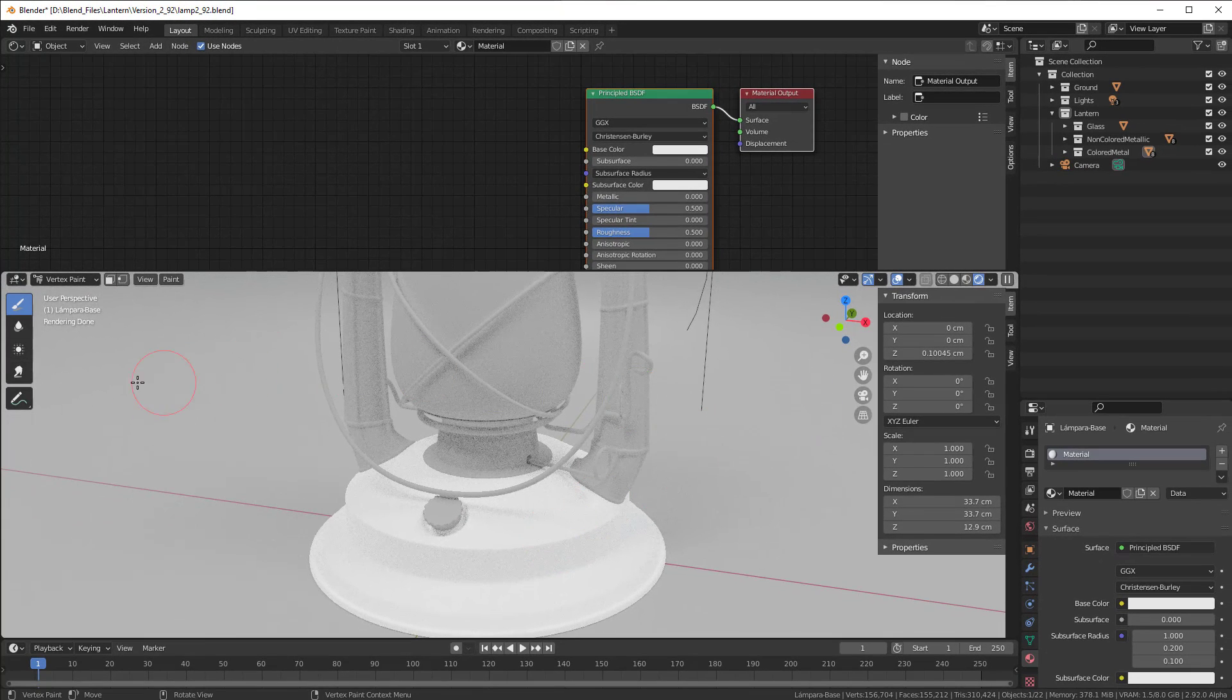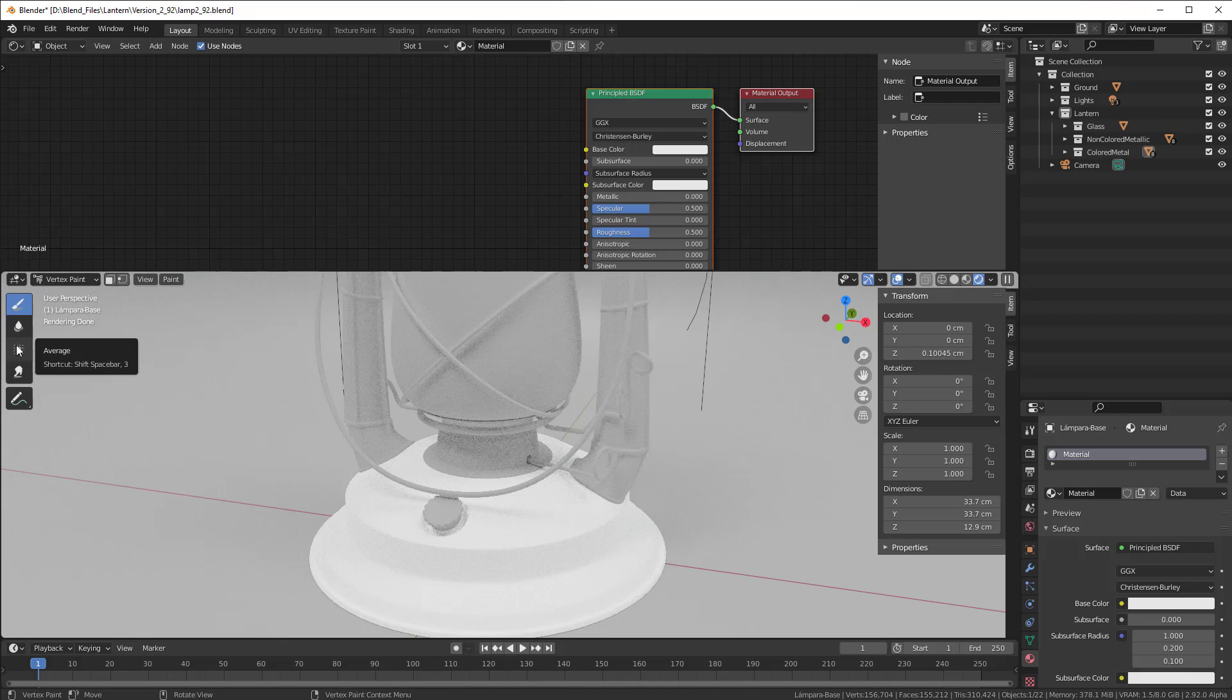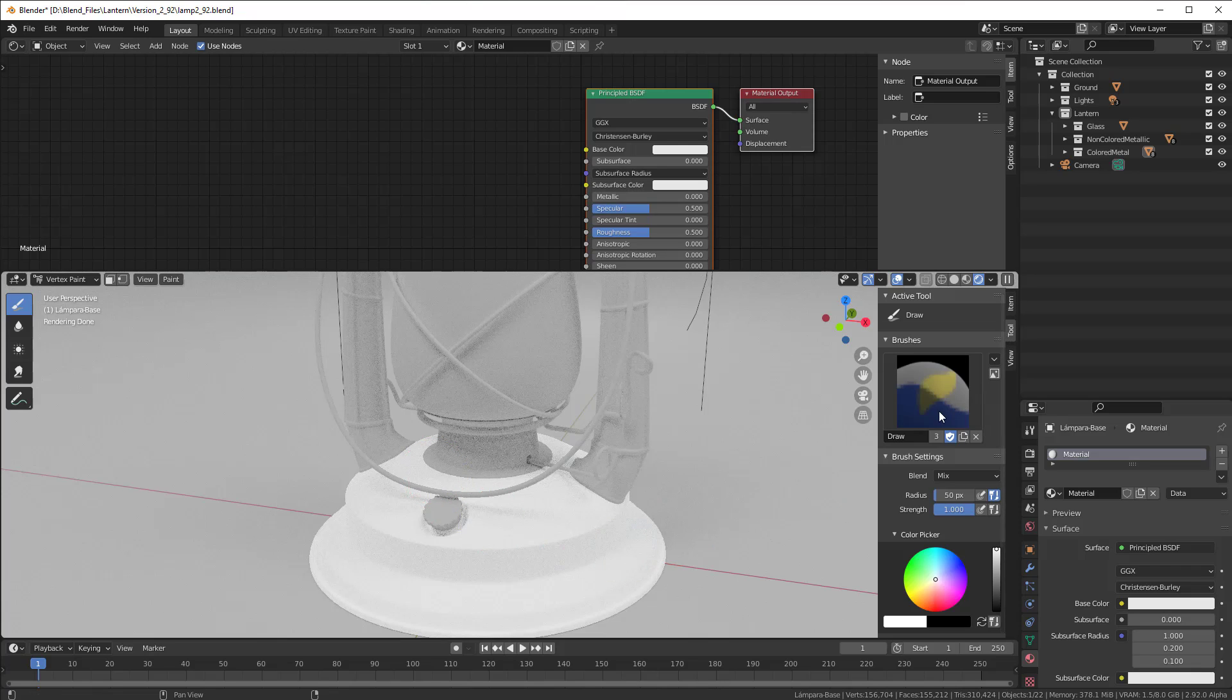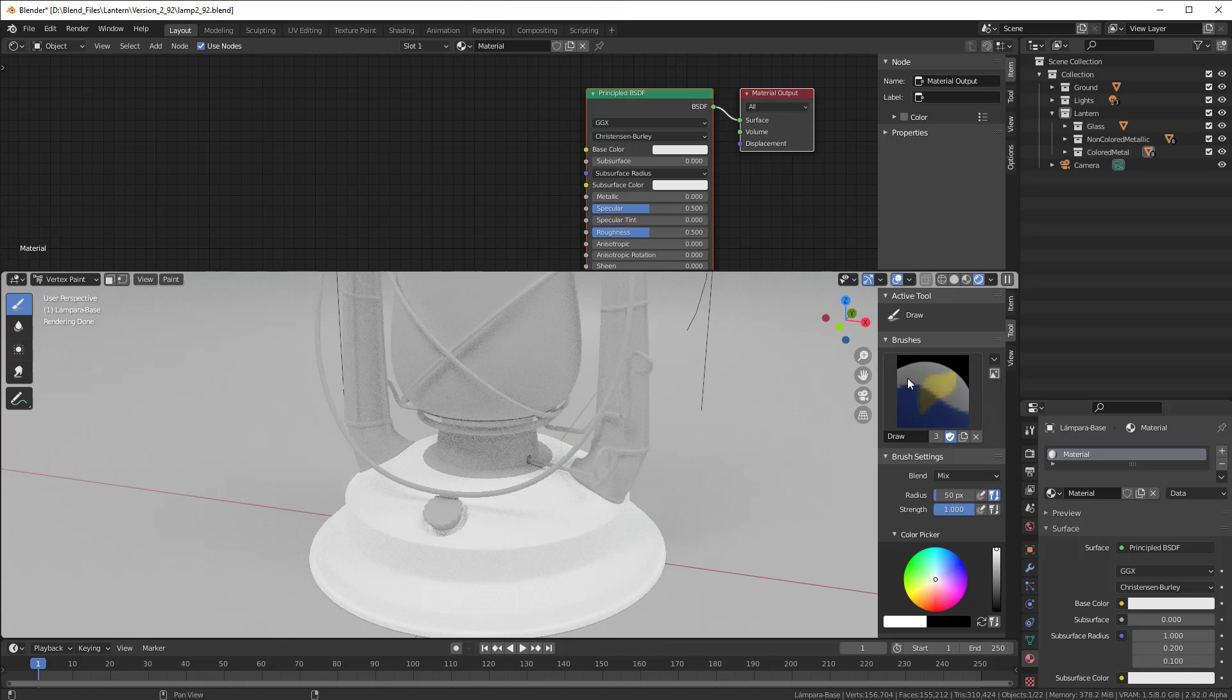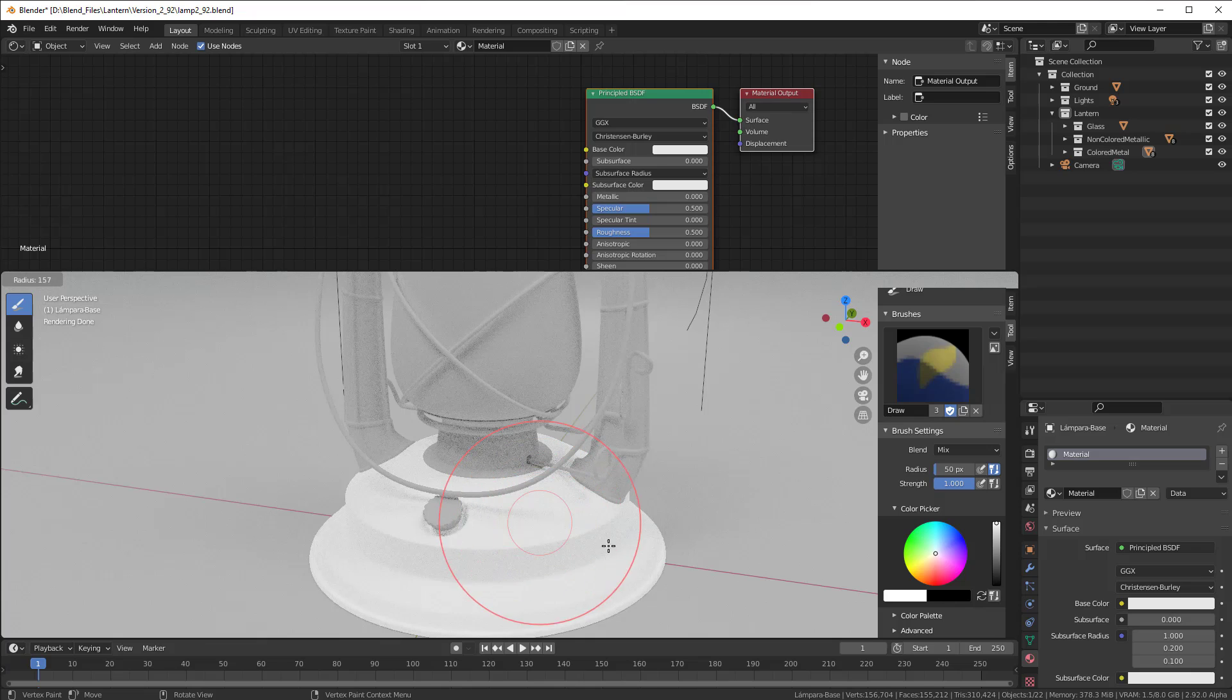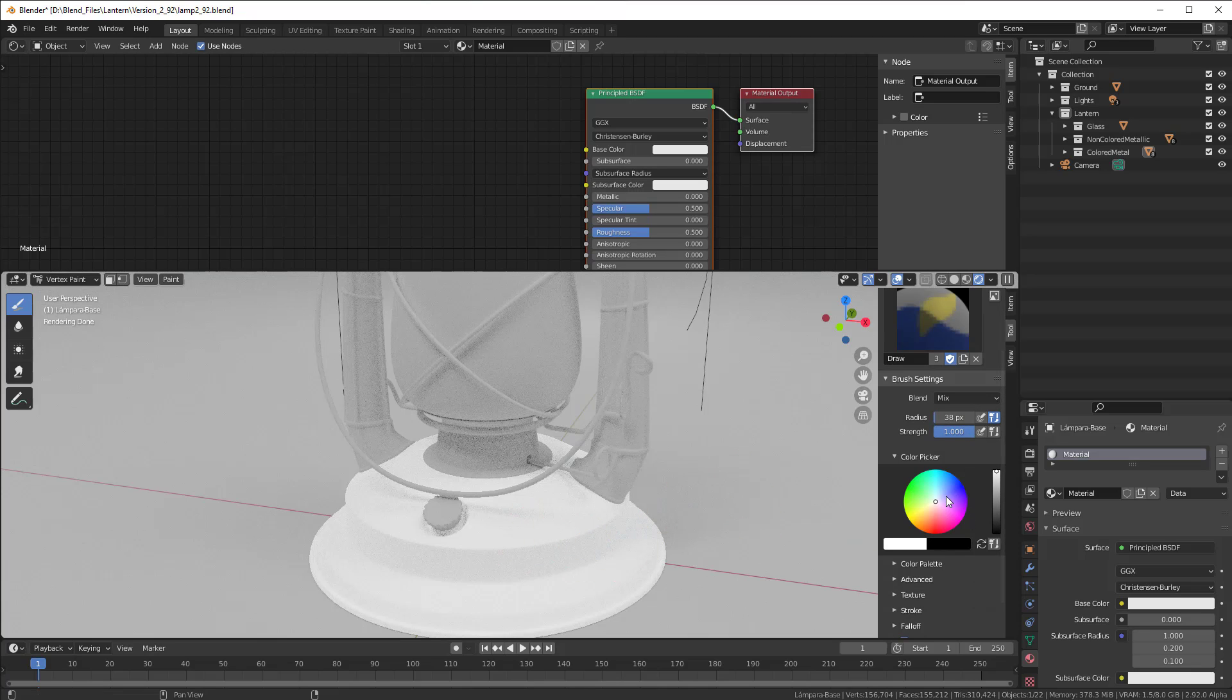So here we have different tools that we can use. The normal draw tool, we can blur things out, we can make them more average and we can smear things. So those tools we have in our toolbox for the vertex paint. And in the vertex paint toolbox you can find in tool here. You can see that you don't use just the draw - you can add, darken, lighten, mix, multiply and subtract. So you have a lot of tools to work with here. You can also put in some radius and strength and you can use the F key if you want to change the radius when you're painting here.